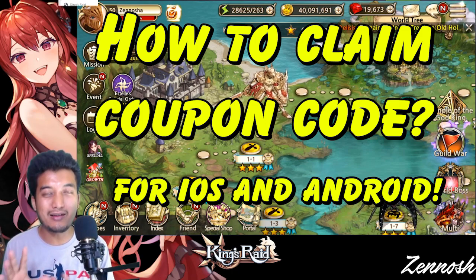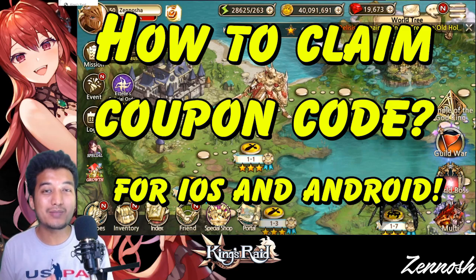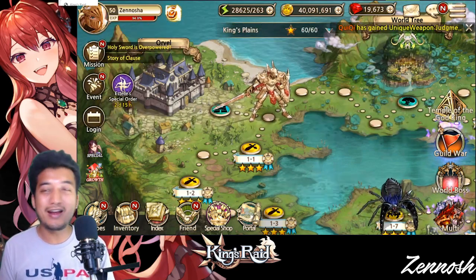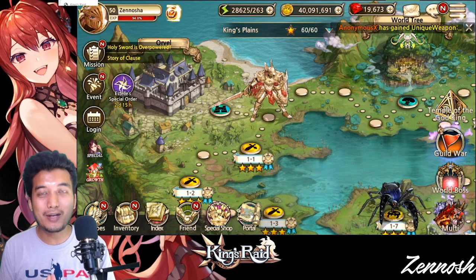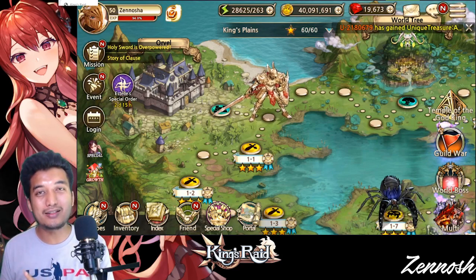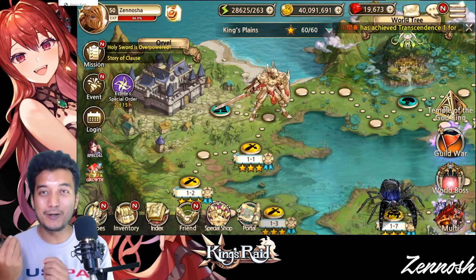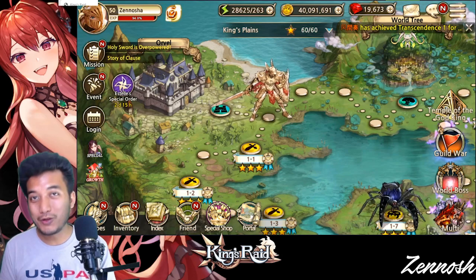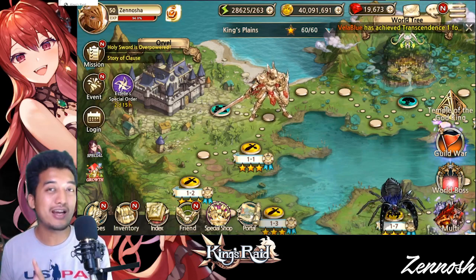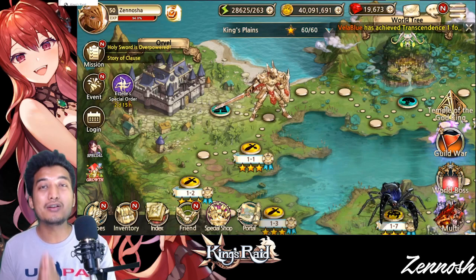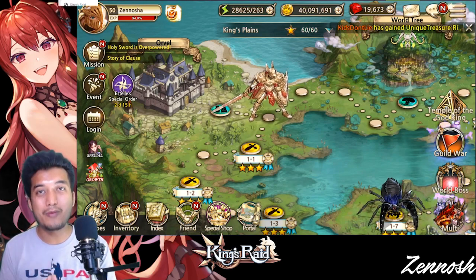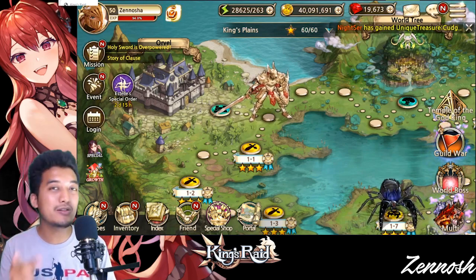There's a little bit of a problem with the iOS platform. Usually in any kind of RPG game, on the iOS platform you cannot actually use the in-game content to claim the coupon code — you have to go to some kind of external source in order to claim those coupon codes.